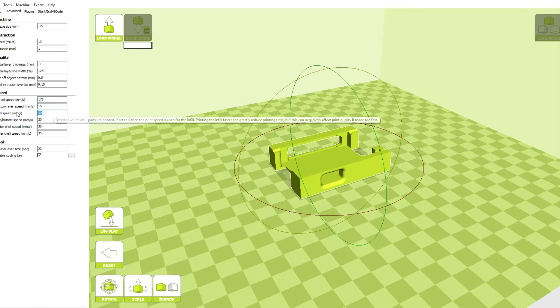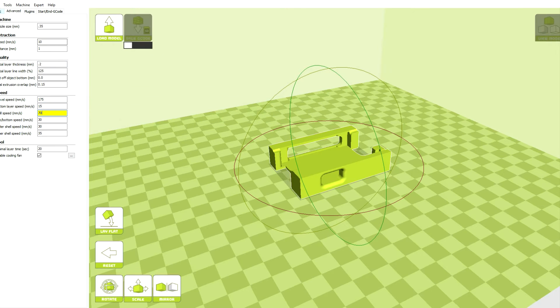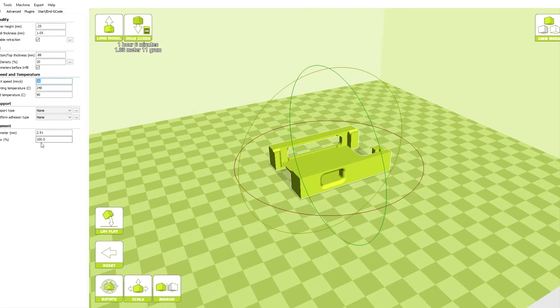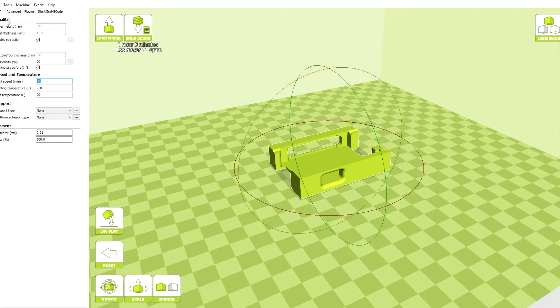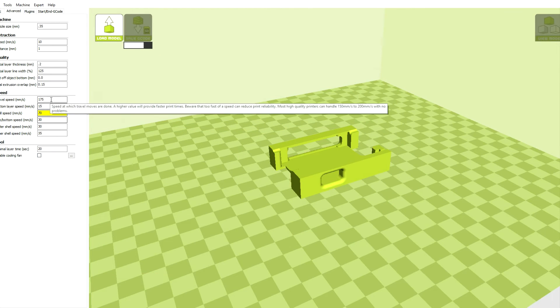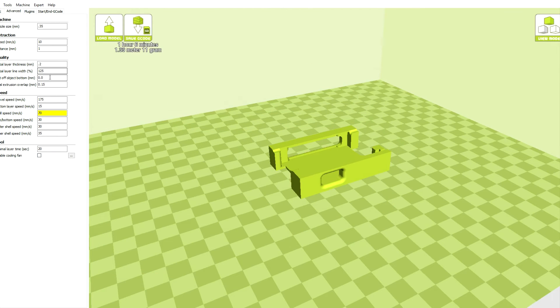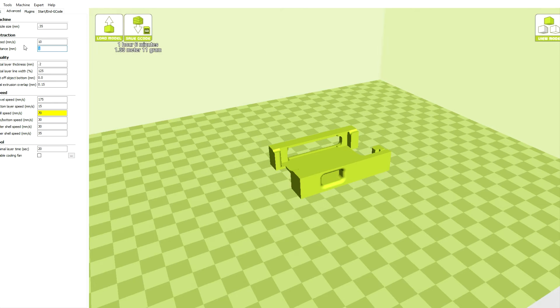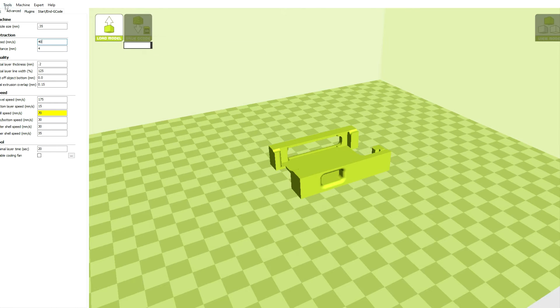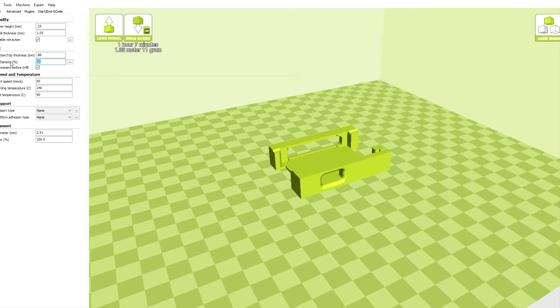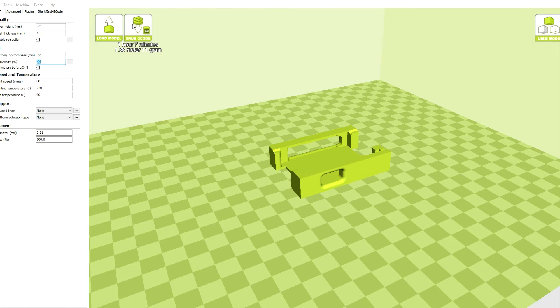Because this is such a small piece I didn't think I needed a raft or a brim so I left those off. Didn't want to waste the material. Make sure to turn the fan off because you don't want that on when you're printing ABS. And set the speeds and then hit save and take it to the printer.